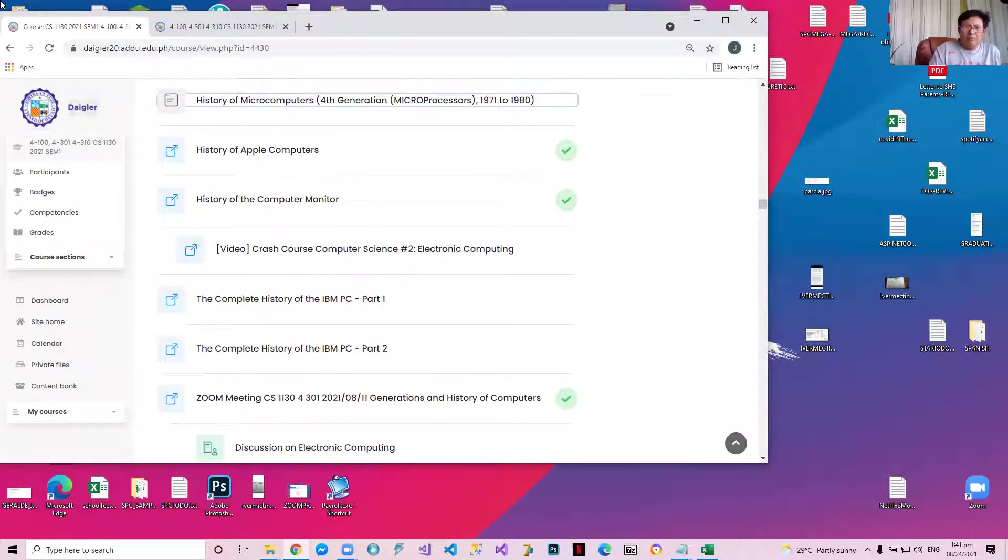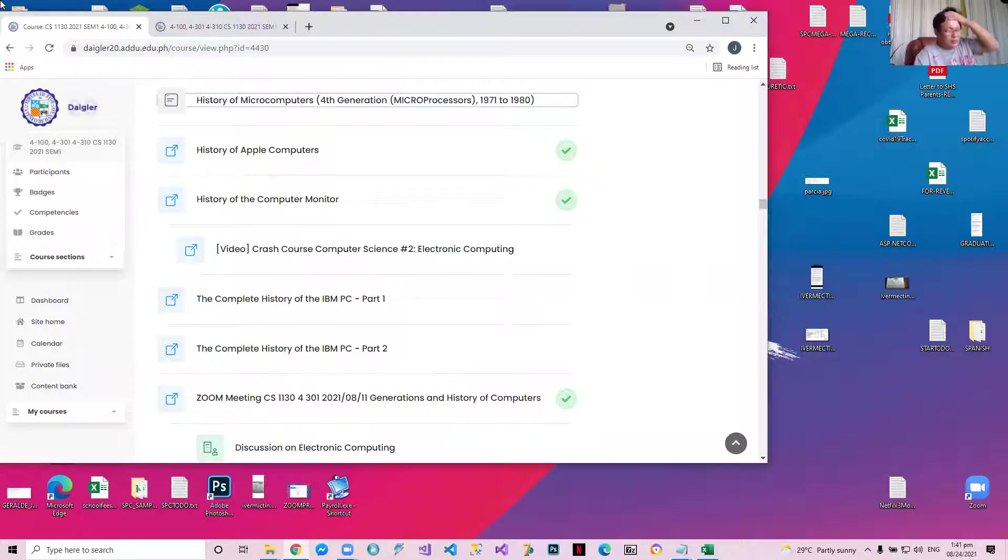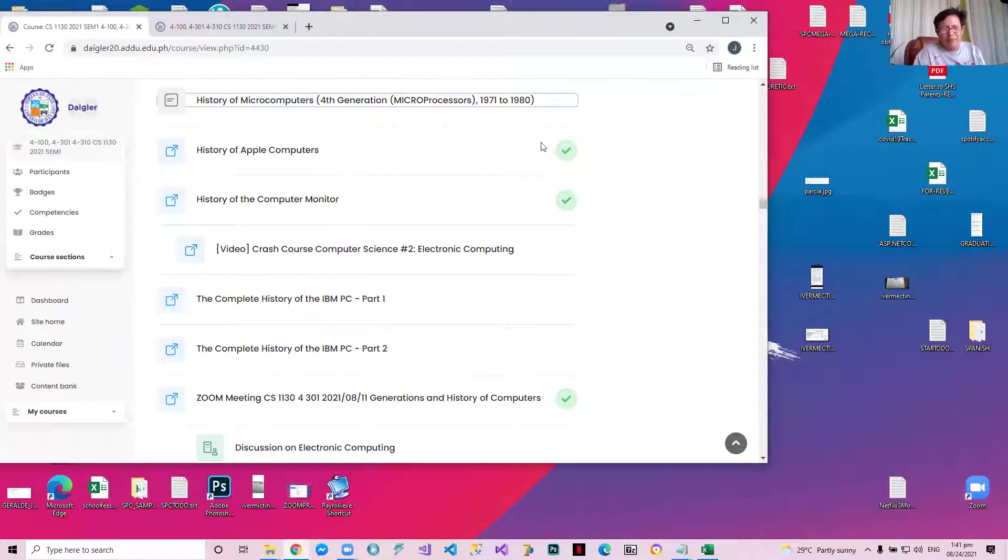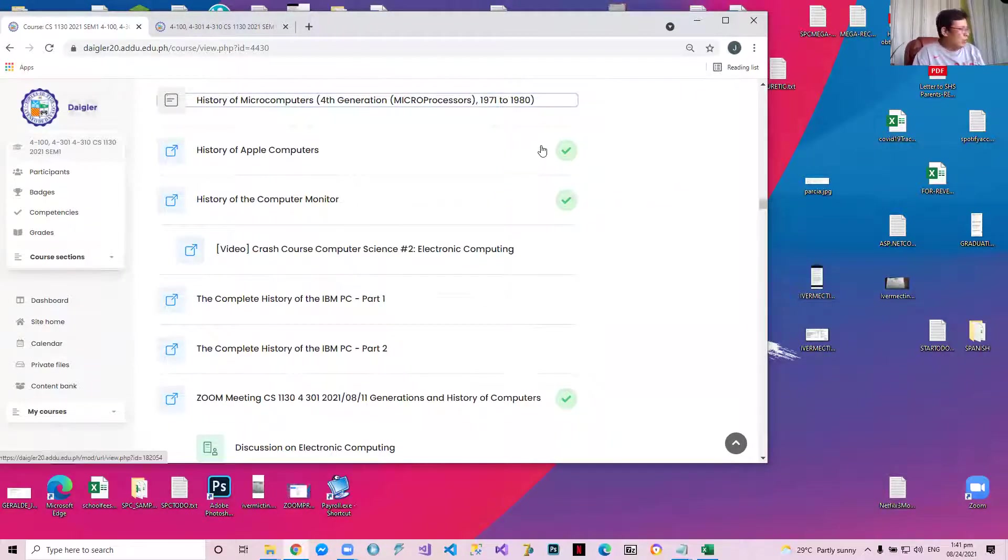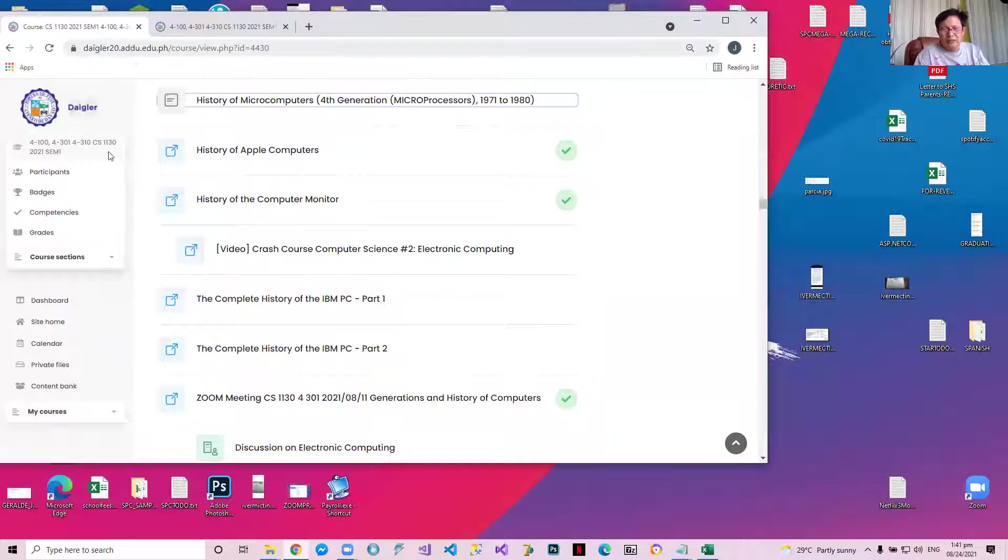But you will get your score only after the third attempt. No scores will be given, no right answers will be given during the first and second attempts. Any questions so far?